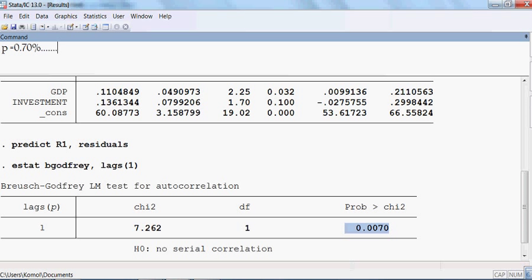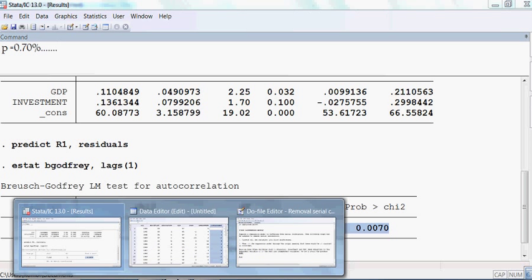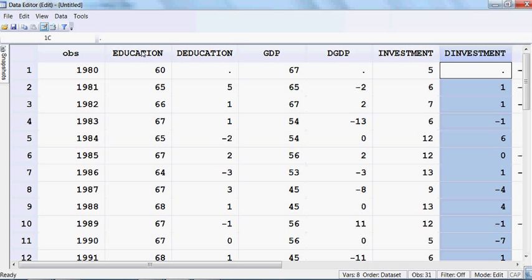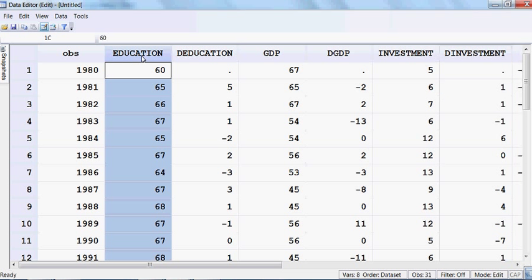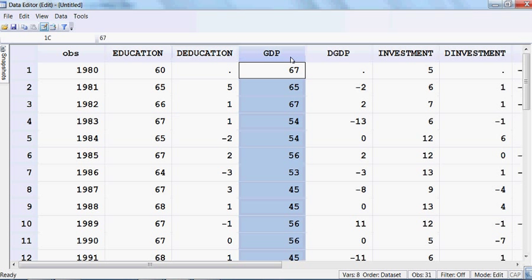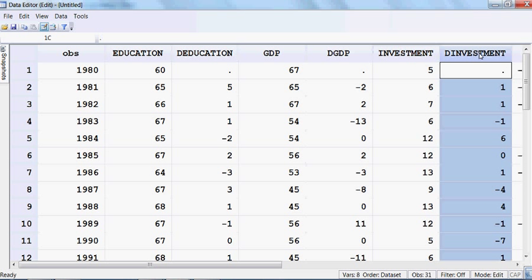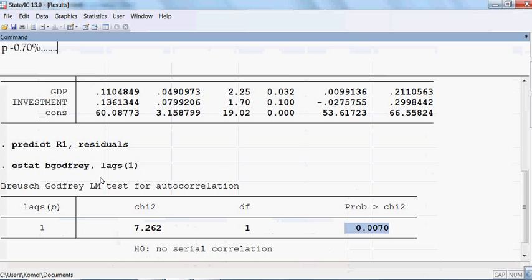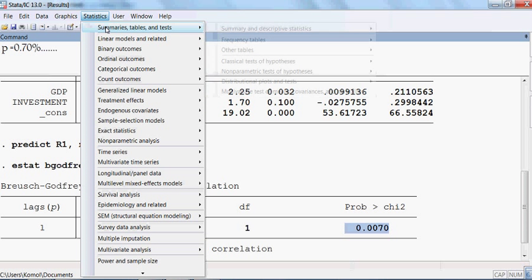The two guidelines are: number one, convert all the variables into first difference; and number two, run the model through the origin, meaning there should be no constant. I have already converted all the variables into first difference — D-education, D-GDP, and D-investment. So I can now run the model again using first difference variables.